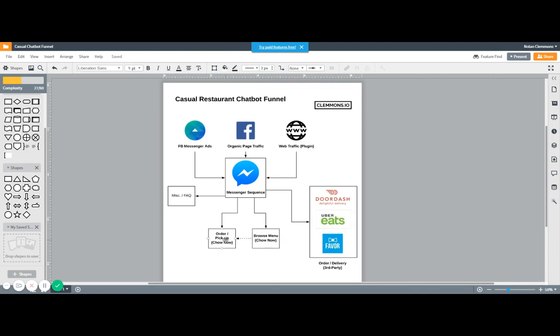That's done through another third-party ordering system that we just have to link them to. The second option is if they want delivery. Well, this particular restaurant doesn't do delivery, so we send them to a third-party delivery app.